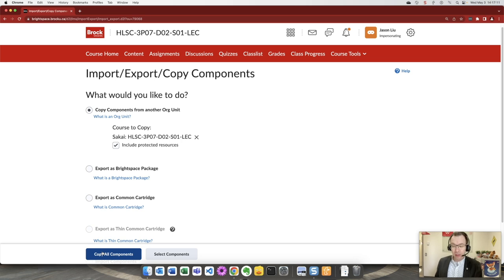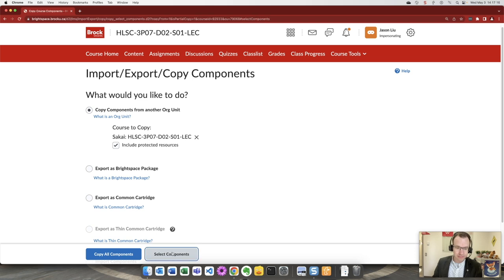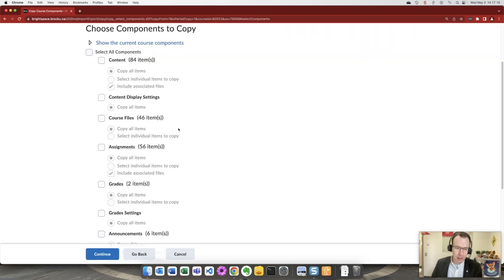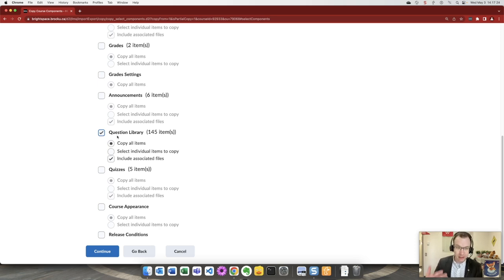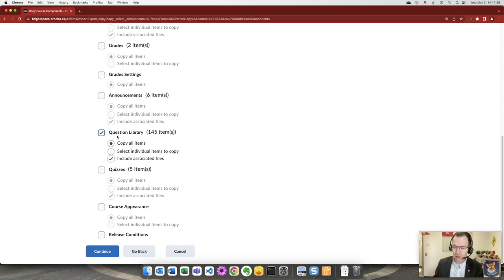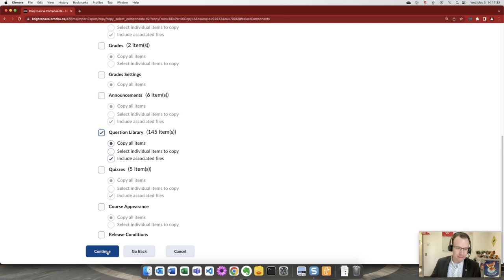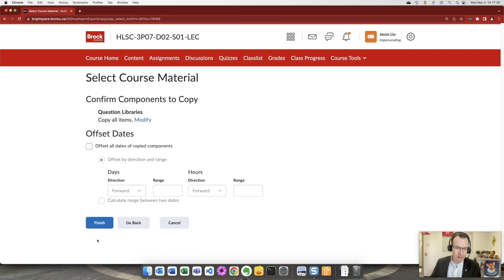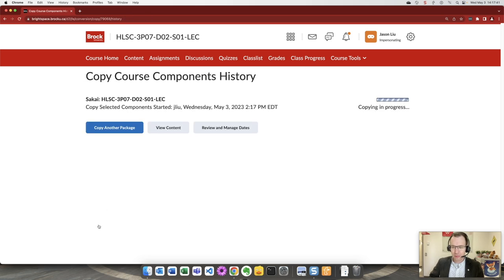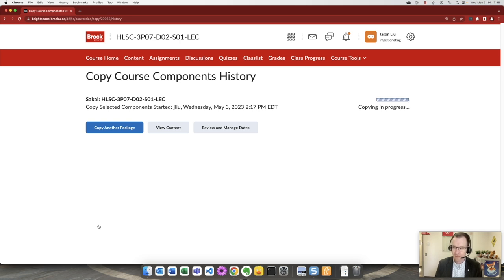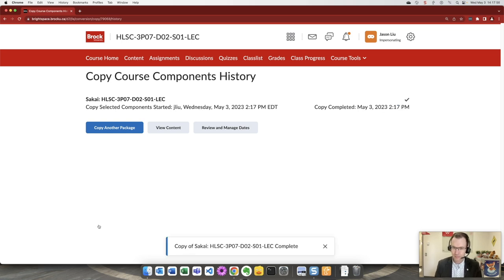So we're all set to the import. Potentially you might want to copy all components but more likely we want to select specific components and Professor Liu was indicating to me that he only wants the question library. He had the option to import things like course contents but only the library, the rest can be reconstructed which sounds great. We'll continue. There's no dates to amend. So let's kick off this import. All set.